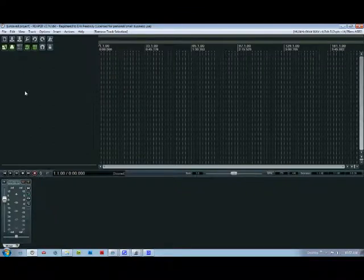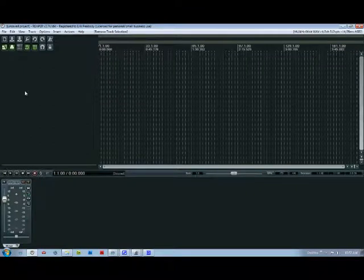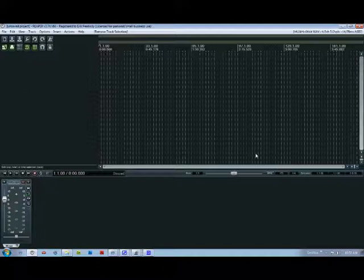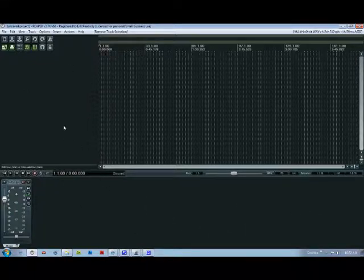Once you download everything you need, get ASIO4ALL installed and Reaper installed, you're going to open up Reaper and it's going to show you a screen pretty much like this. A quick rundown of what you're looking at here.